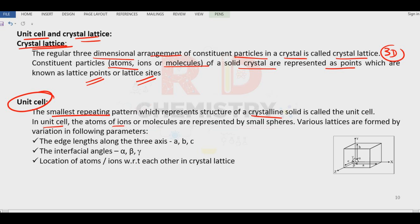In the unit cell, atoms, ions, and molecules are represented at small spheres or points. For unit cells there are different lengths in terms of a, b, c along the three axes, and there are angles between them in terms of alpha, beta, and gamma.